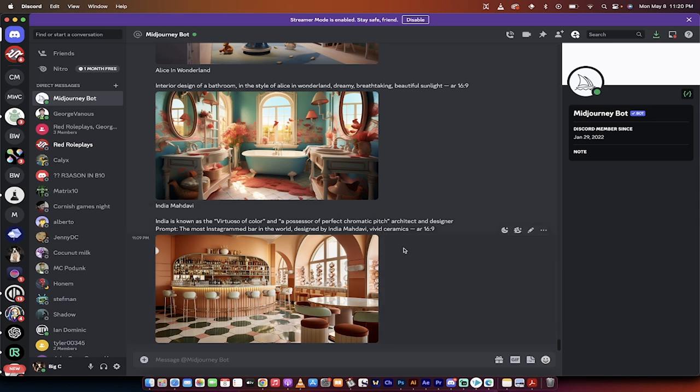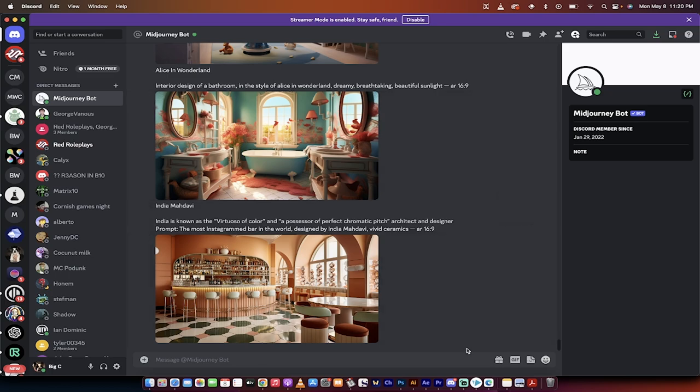So there you go. These are just some examples, and this is how you use mid-journey for interior design. I've got a ton of prompts in the description, as well as some more images. If you have any questions, let me know. Thanks for watching.